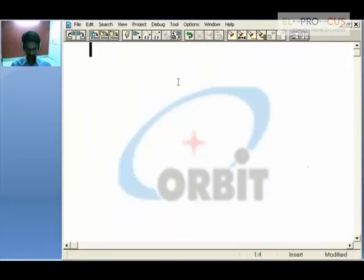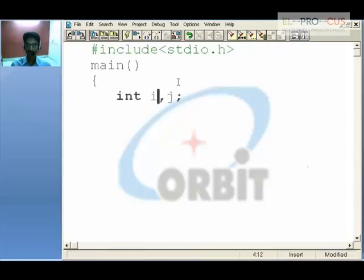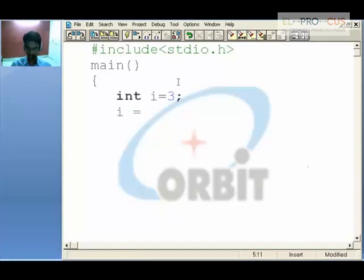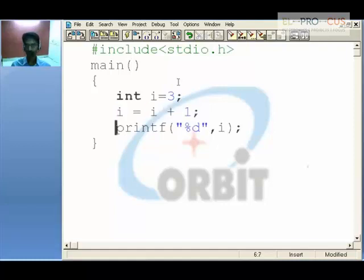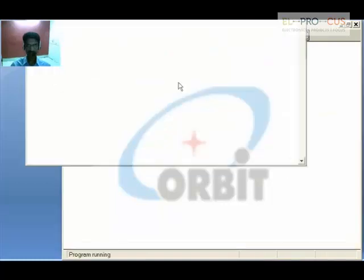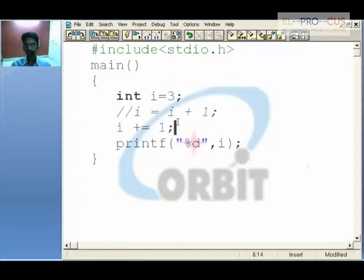Going back to the previous program — consider you have a variable i which takes the value 3. When I say i = i + 1, one is added to 3 making it 4 and stored back in i, so printing i gives 4. A shortcut for this is i += 1. There is no difference between saying i = i + 1 or i += 1 — both give the output 4.